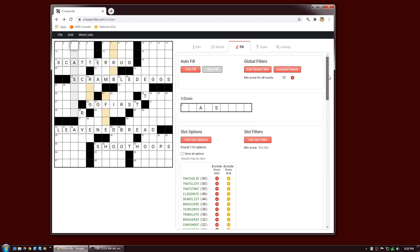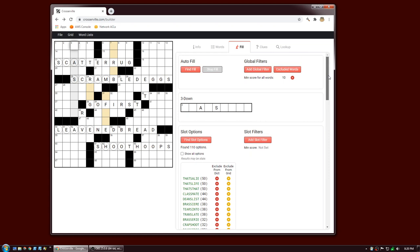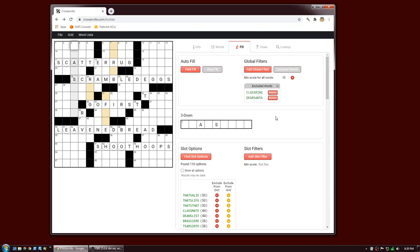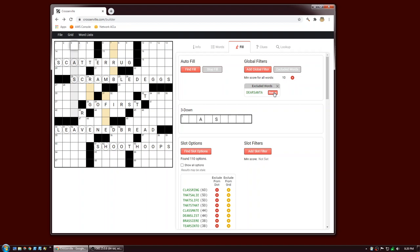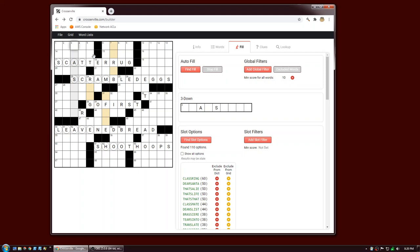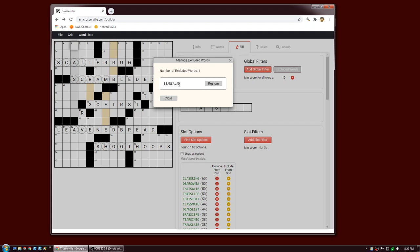The last thing you can do from the slot option table is exclude words. You can either exclude them from your dictionary — meaning they'll never appear in fill for any puzzle you create with this app — or you can exclude them from just this particular grid. For example, I'll exclude bean salad from my dictionary and exclude class ring and Dear Santa from just this grid. Words excluded from a grid are a global filter viewable by clicking the Exclude Words button. Words excluded from the dictionary are viewable via Word List > Manage > Exclude Words.